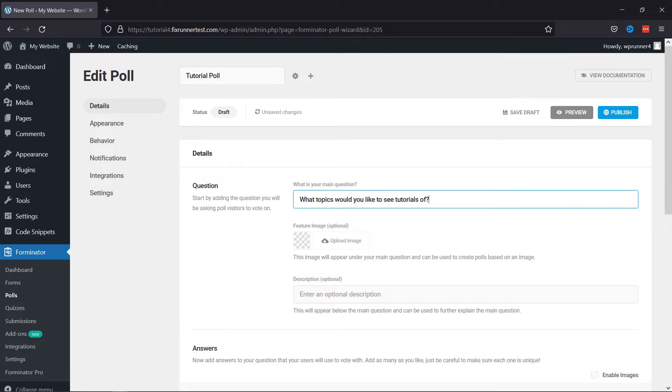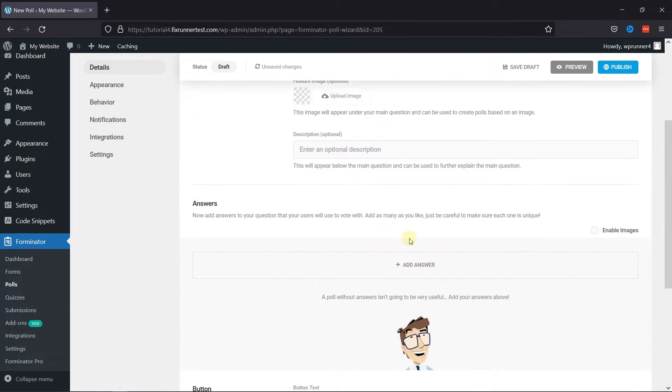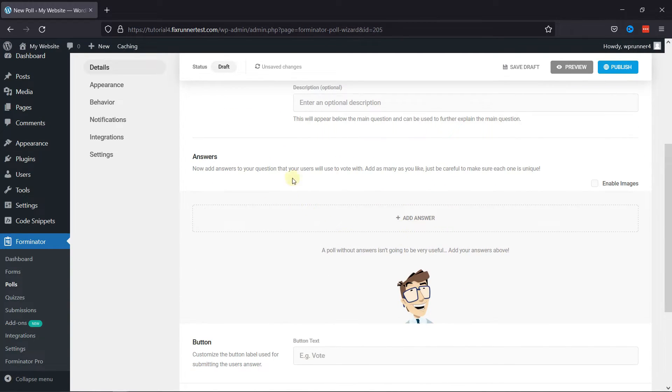Now here you can add a feature image, if any. You can also add a description here as per your choice. Scrolling down to the Answer section, here you can add your answers by clicking on the Add Answer button.